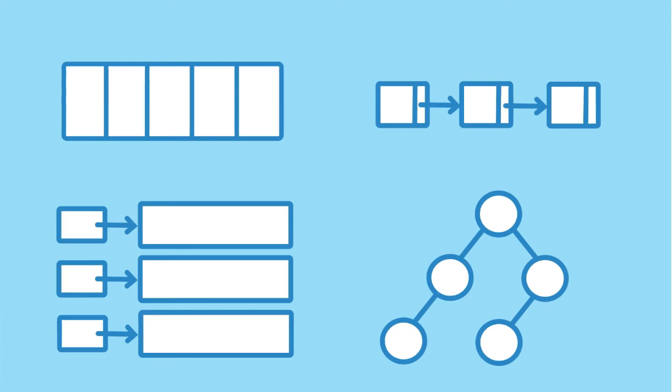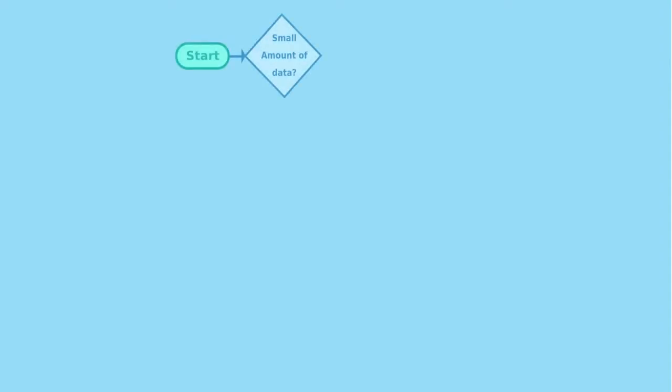First factor you will consider is the amount of data you would like to store. In case the amount of data is small, you need to consider if the amount of data is predictable. If the answer is no, a linked list will be a good data structure.